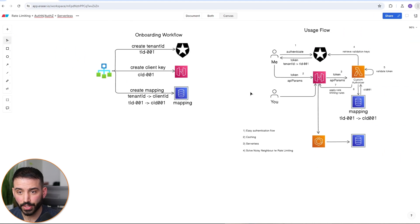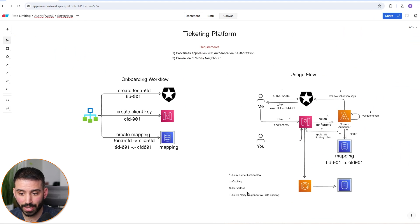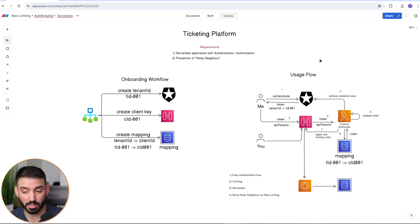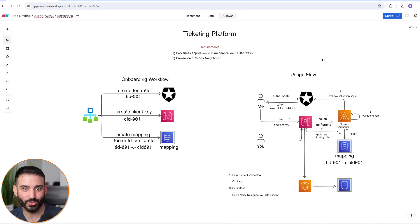This ticketing platform architecture contains two distinct flows — the onboarding flow and the usage flow — and it's a neat application of rate limiting with an external provider besides just using Cognito, which most AWS users default to. That was another AWS architecture overview video. If you enjoyed it, please like and subscribe, and I'll see you in the next one.